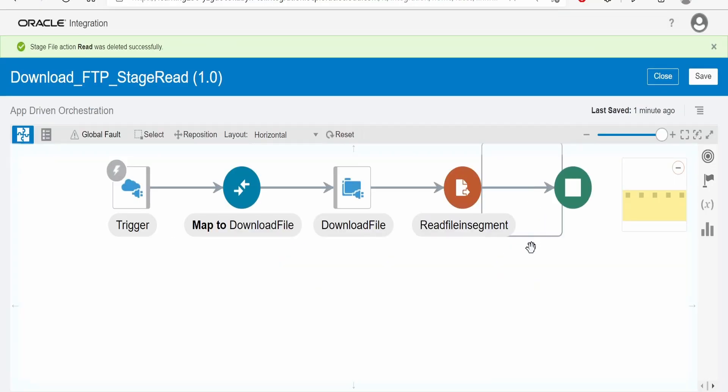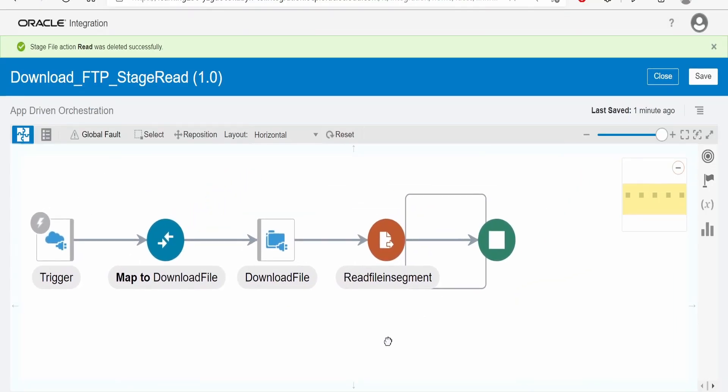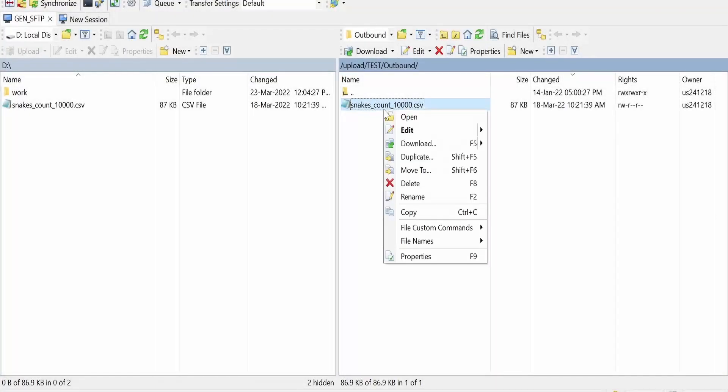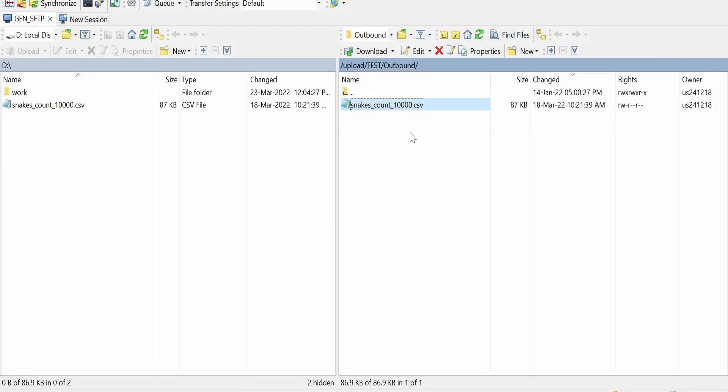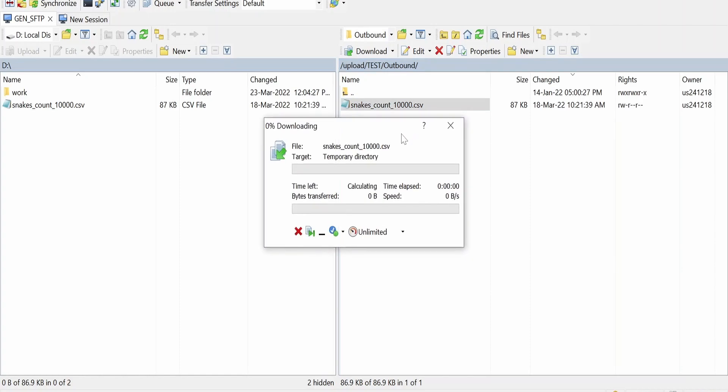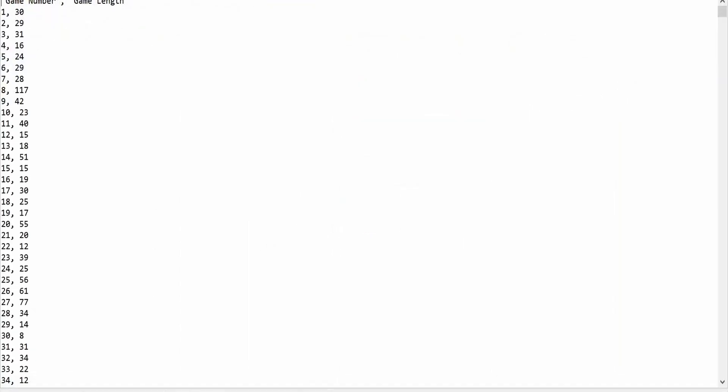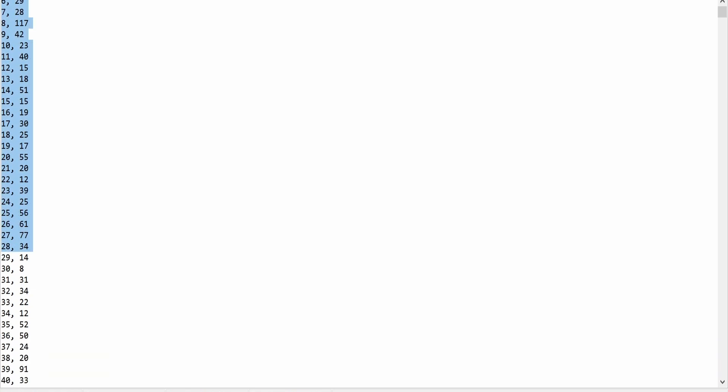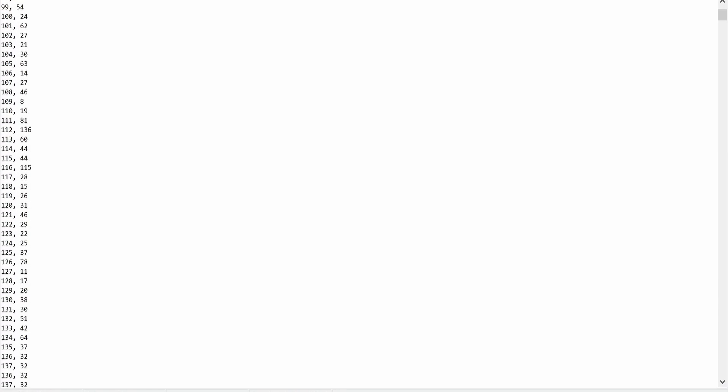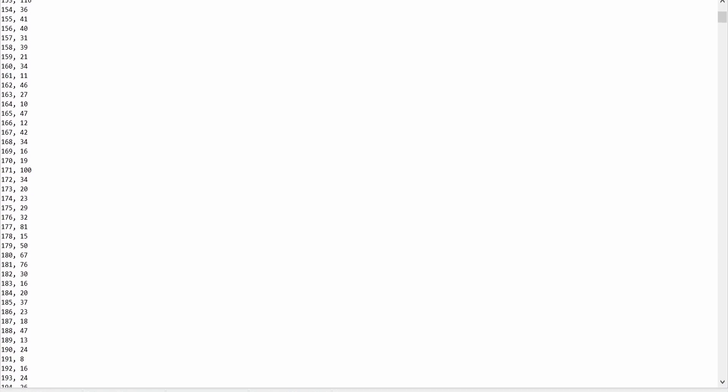Now this will read the data in segments in a batch. This will consider the batch of size 200. The read file in segment considers batches of 200 rows. It will read 200 in the first batch, then the next 200, then another 200 batch. Like this the count will go on. This is how we can read the file in segments with the help of stage action.